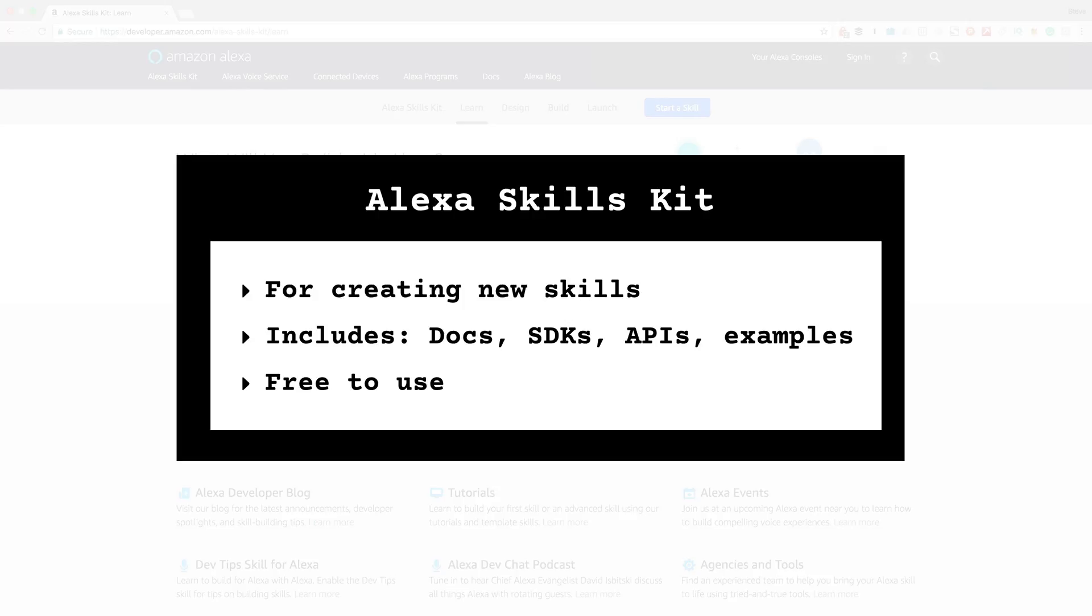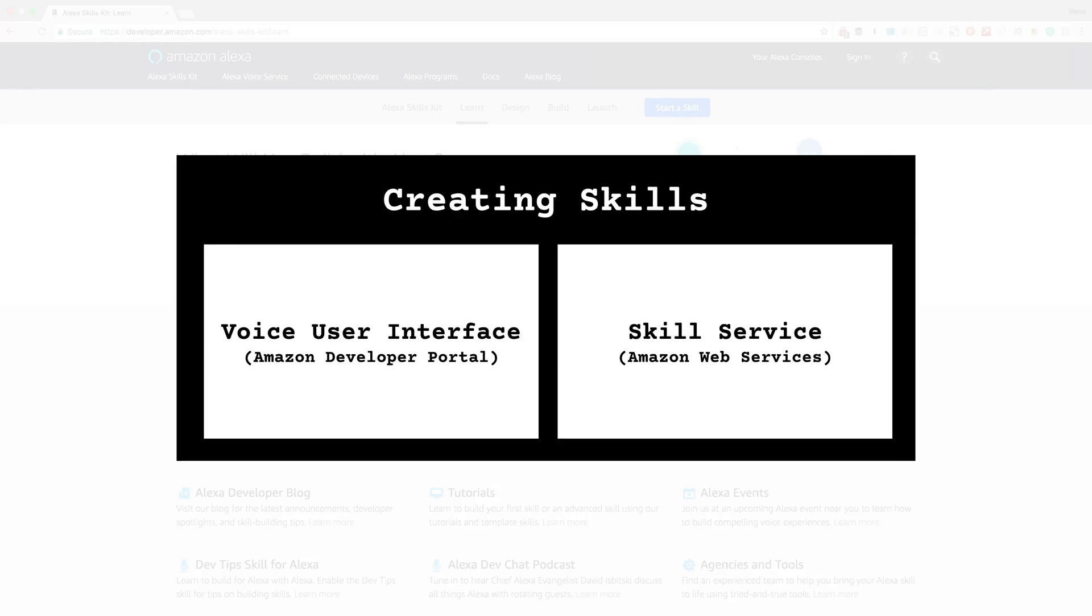Using the Skills Kit is free. In fact, in most cases, you won't need to pay to publish, build, or host your skills, and nothing that we're going to be doing in this course should cost you anything.